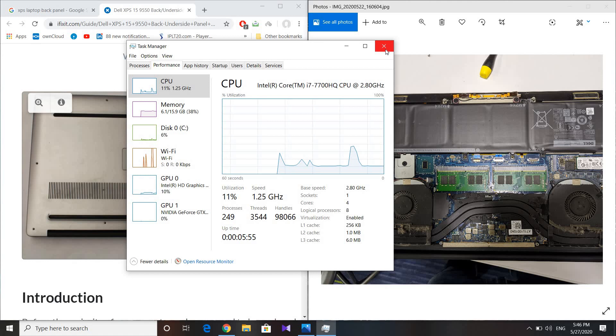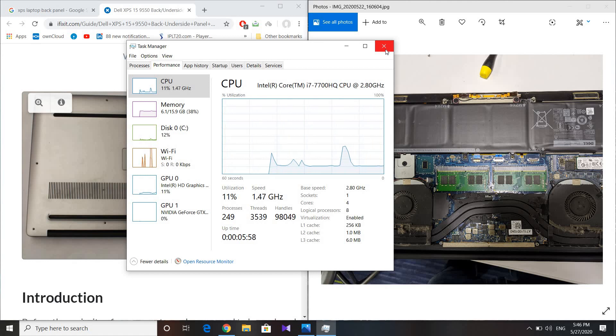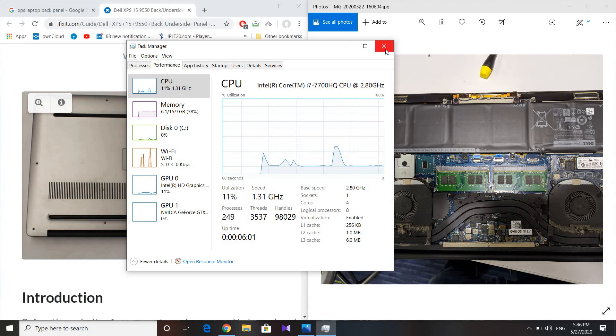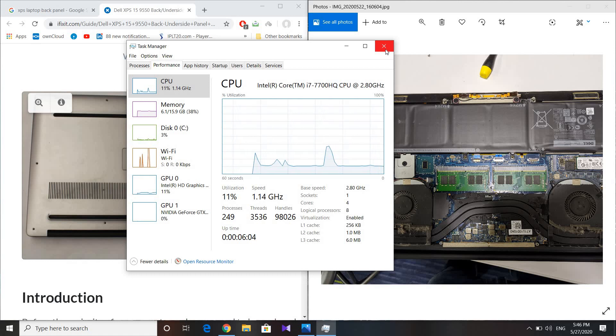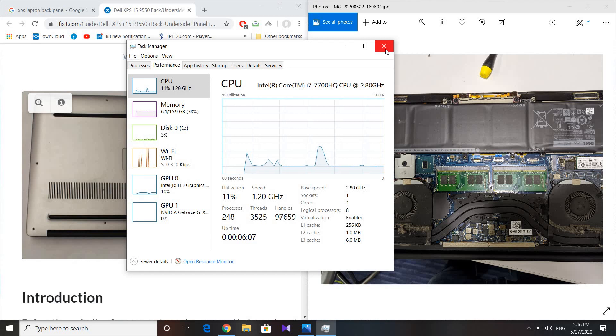This particular solution works for the Dell laptop, but it may be possible that it might work for other laptops as well.